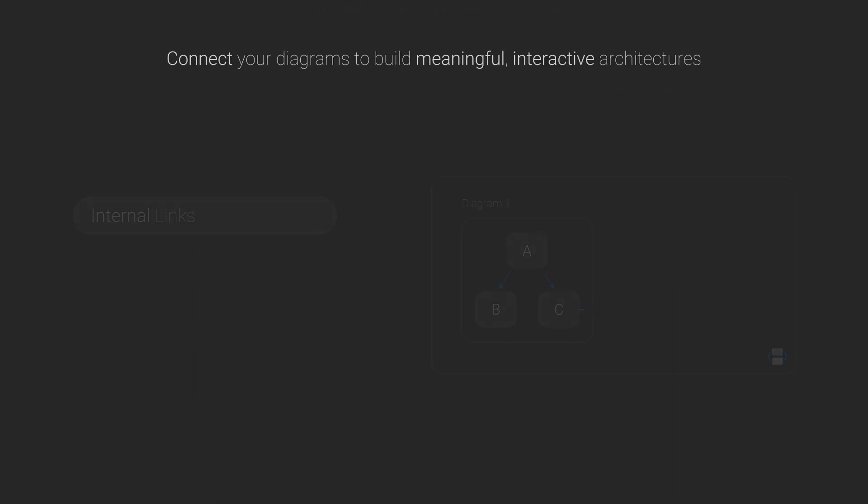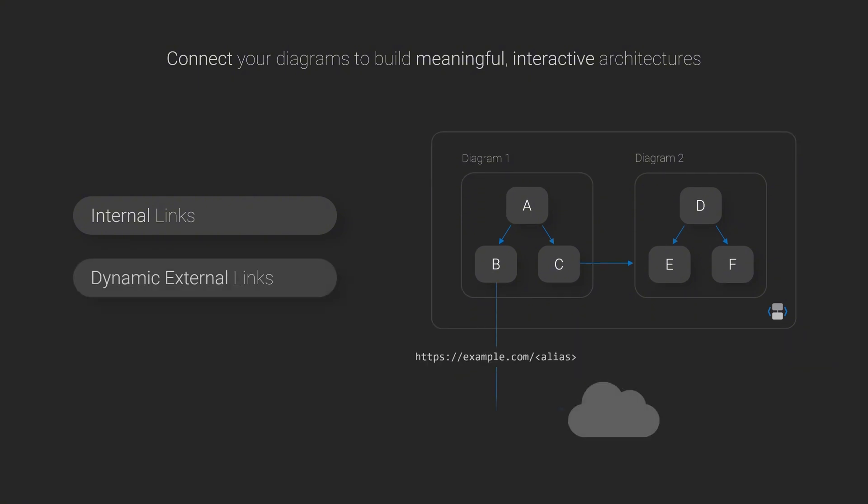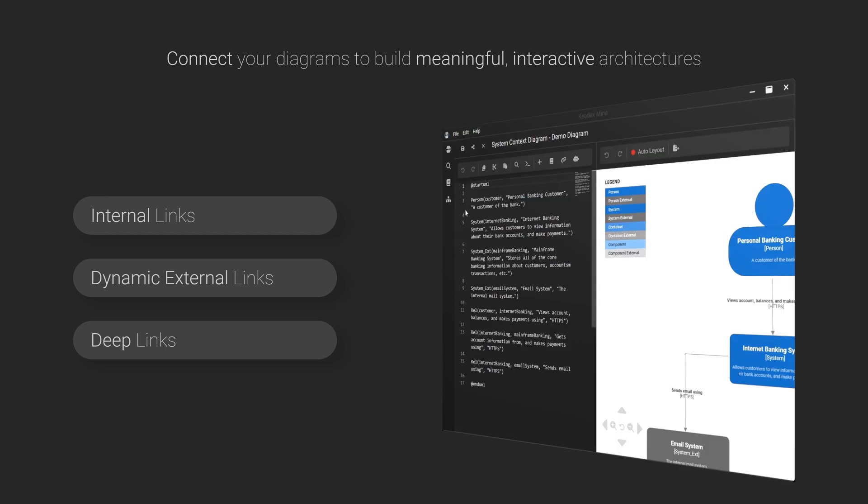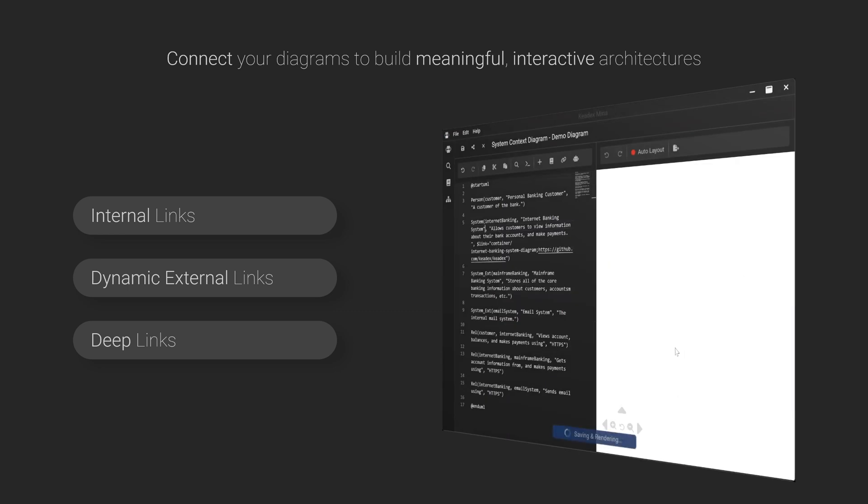Architecture diagrams are powerful on their own, but they become even more useful when they're interactive, linked to other diagrams, or external resources. Mina supports these connections to help users navigate your architecture seamlessly.